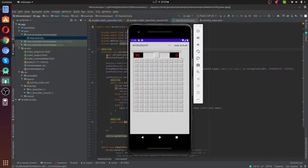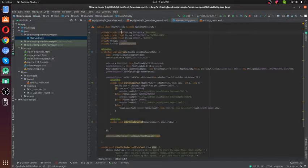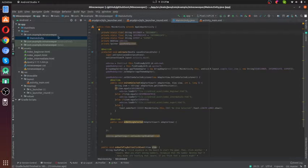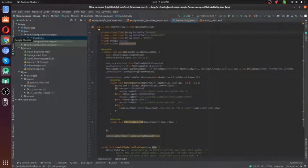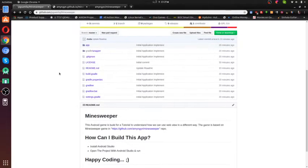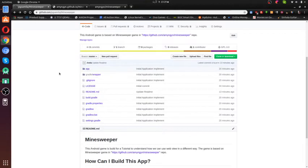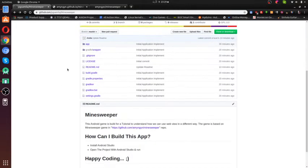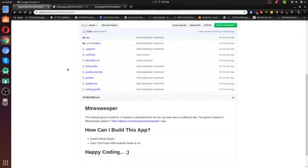Before we get into how to build this game, I have already added this source code to GitHub, so you guys can go there and check it out.